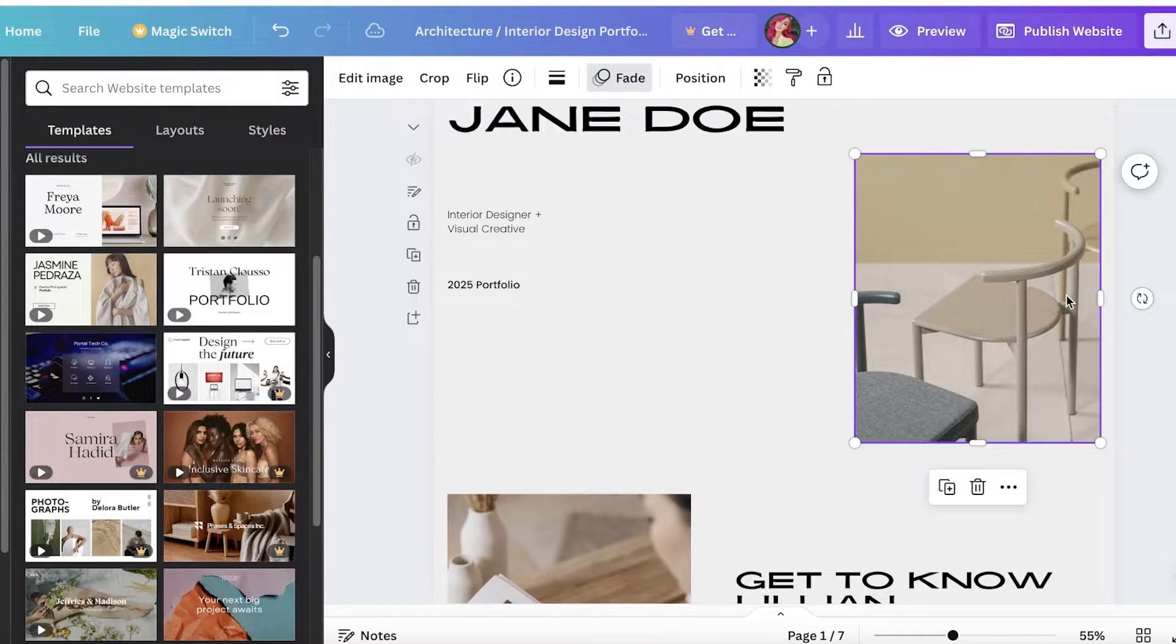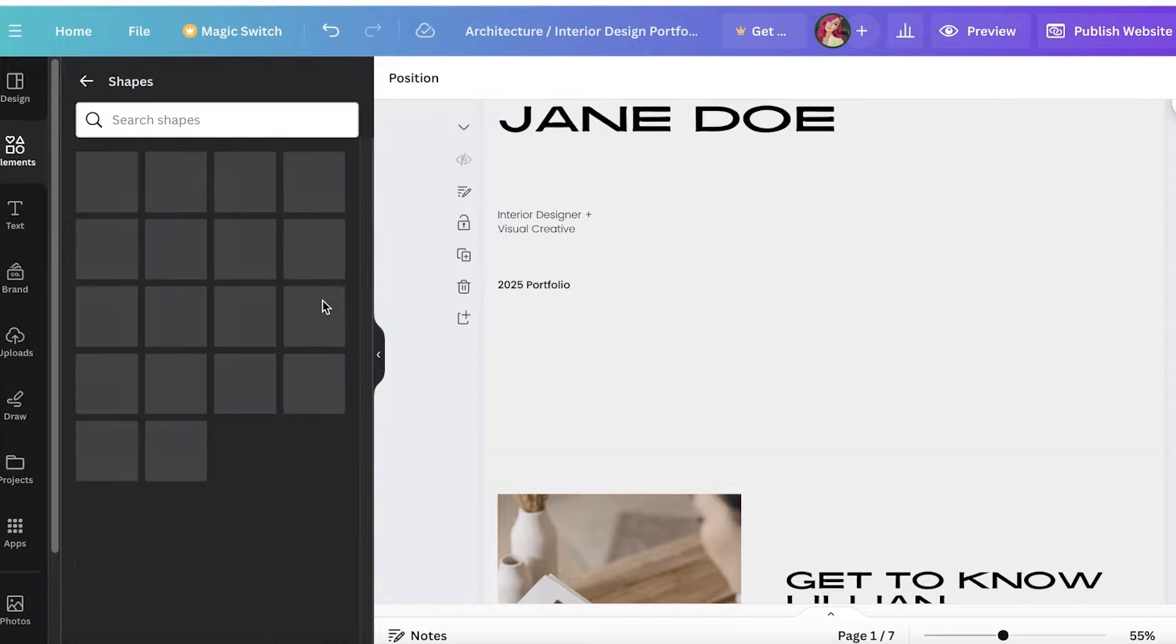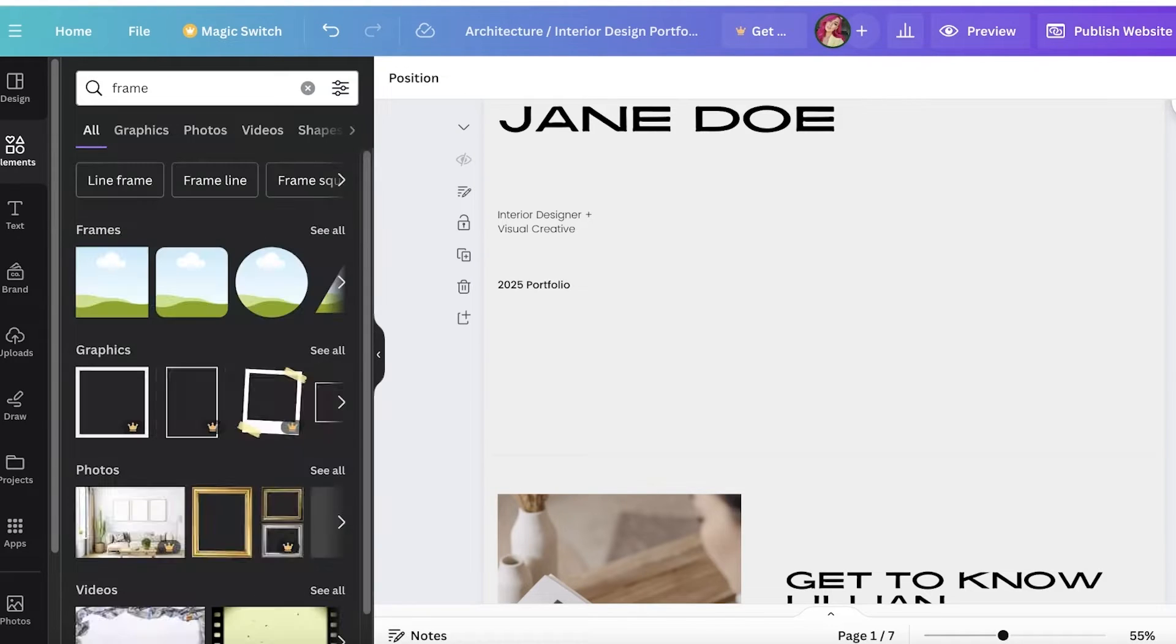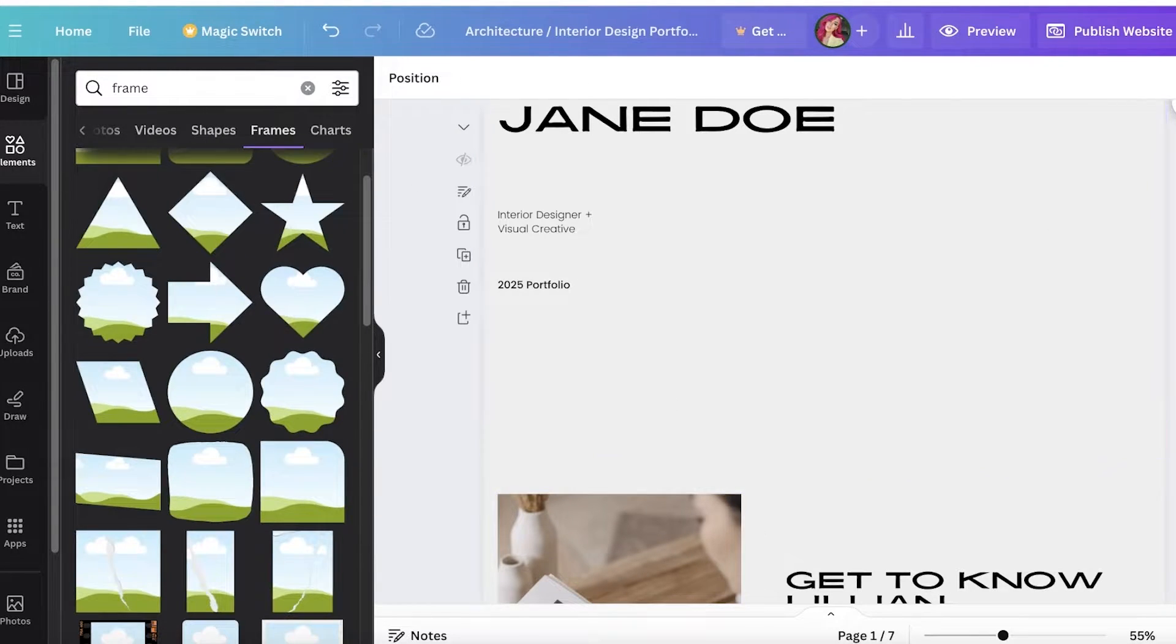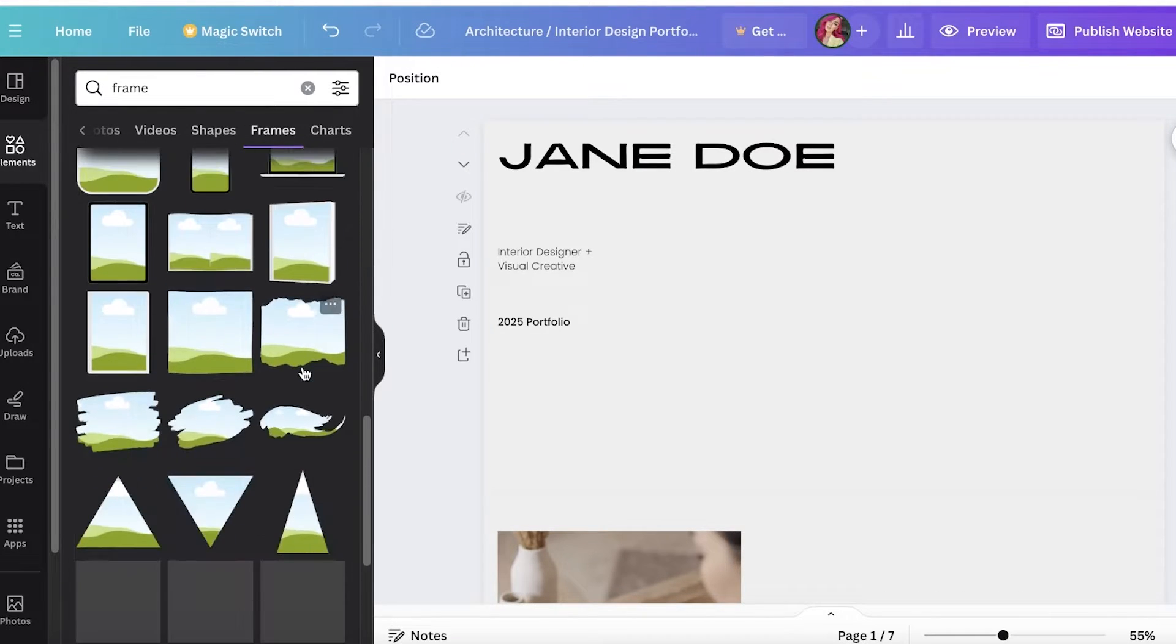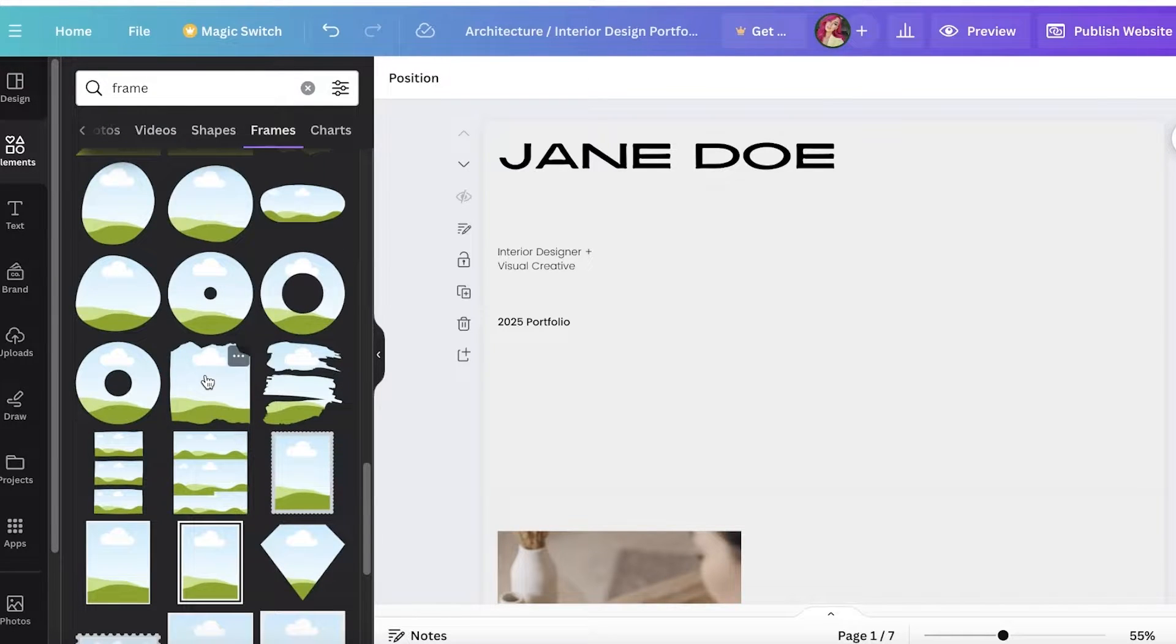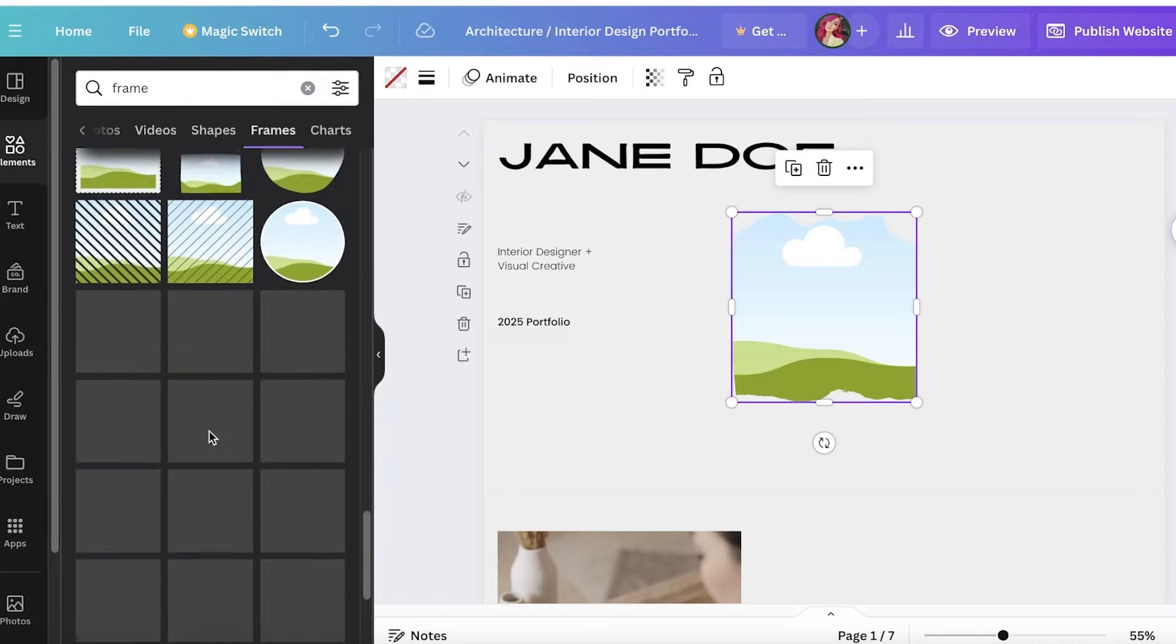After that, I can start by adding my own images. I can remove these images and add my own as well. If you want a particular frame style, you can also do that. You can just search for frame, and then we have these frames. Let's say I want a ripped paper effect. There are a bunch of ripped paper ones.